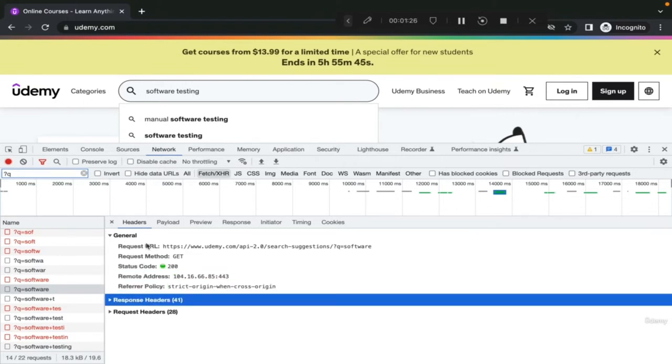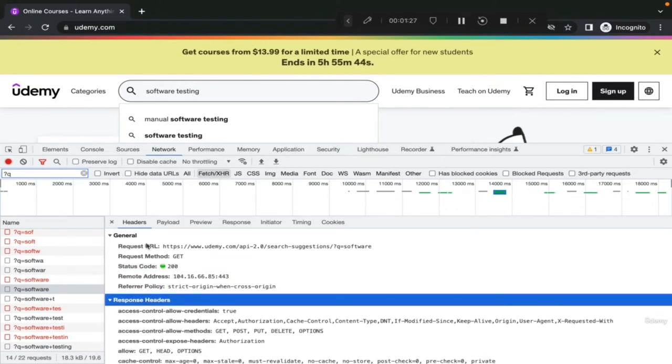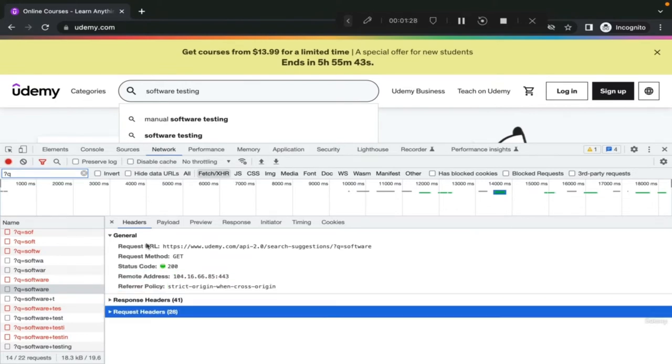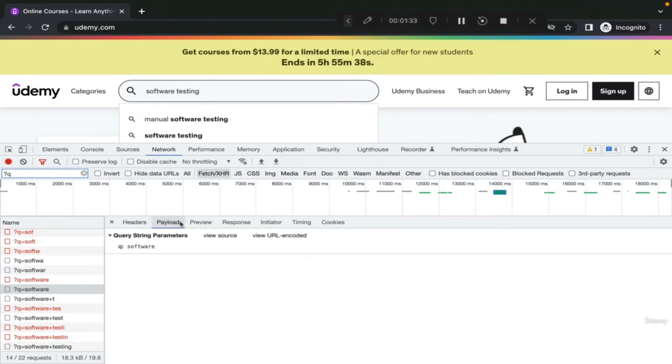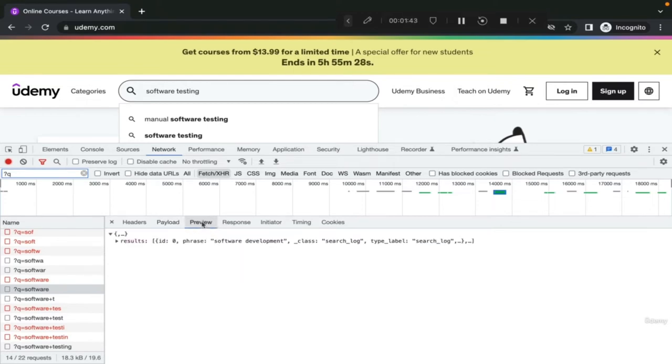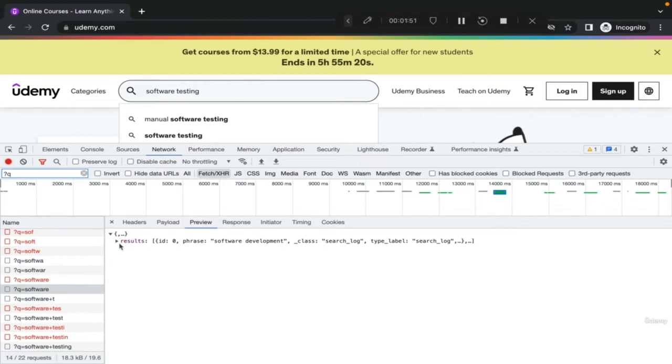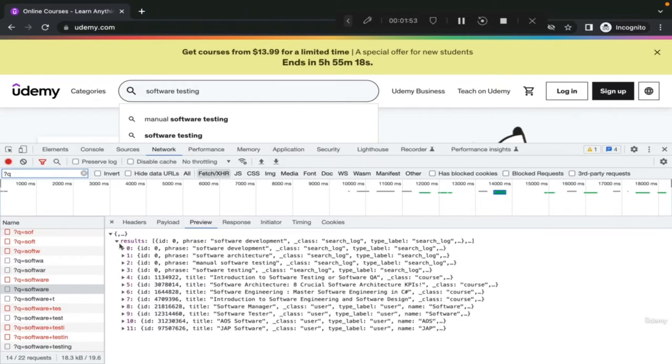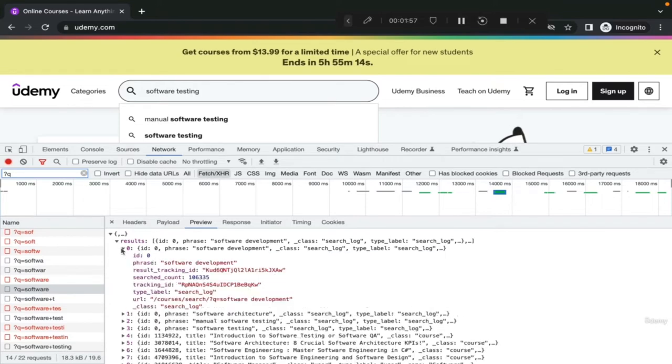We can see also the response headers, the request headers, which are pretty basic. Also in the payload, we can see the request parameters. Here, for example, it's software. Then in the response, we can see it in preview actually in more detail, the results. Here we can see the results of our request, and you can see it's getting the courses software development and the other courses.